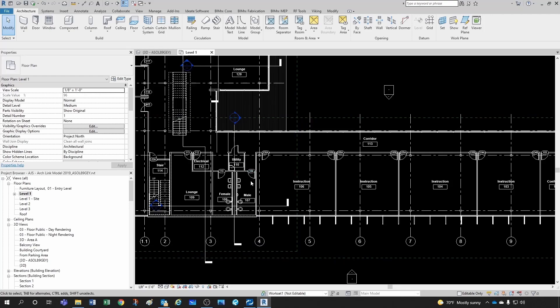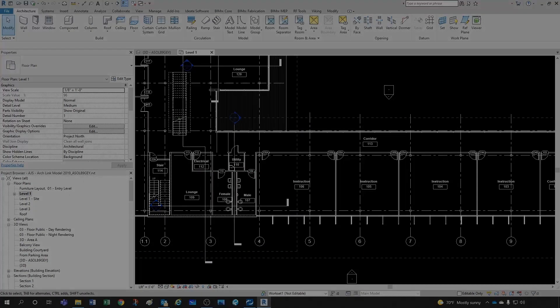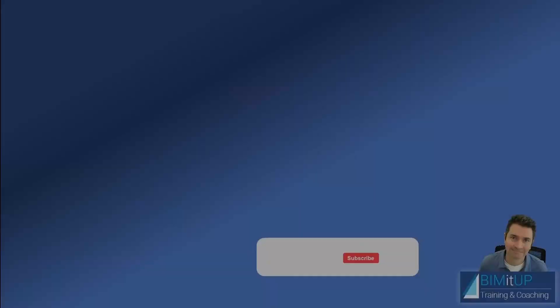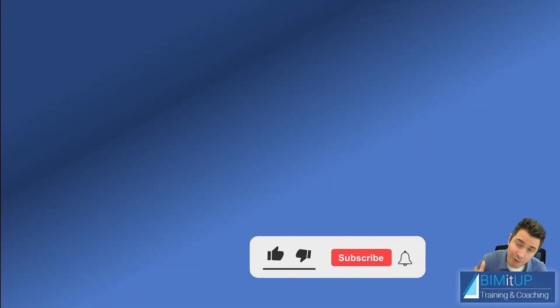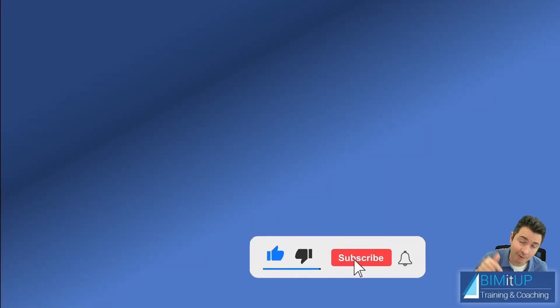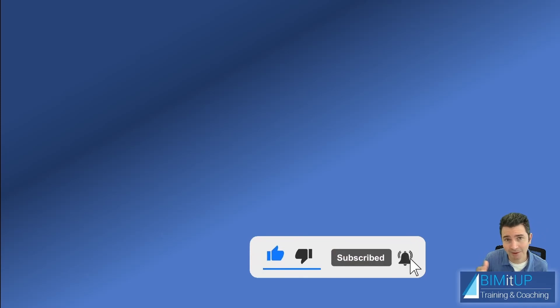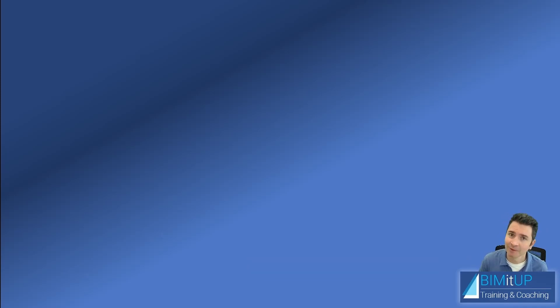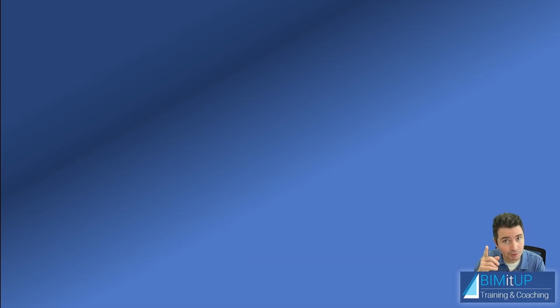If you have enjoyed this video, make sure you like it down there, subscribe to the channel, hit that bell so you get notified. Thank you for watching and see you on the next video.